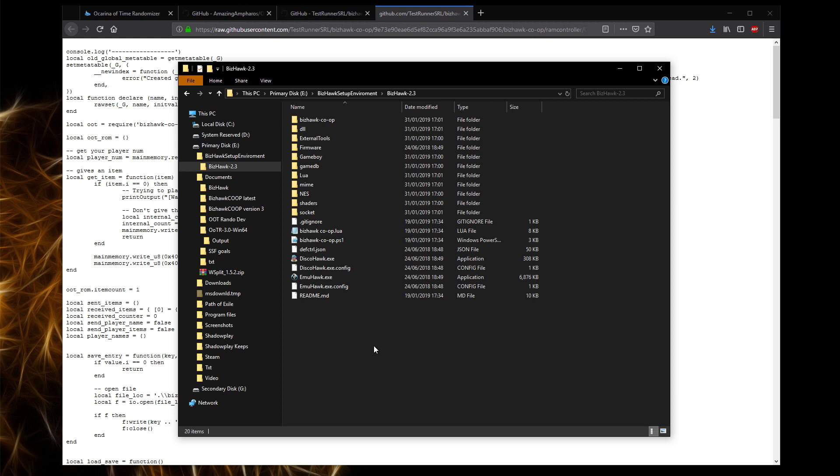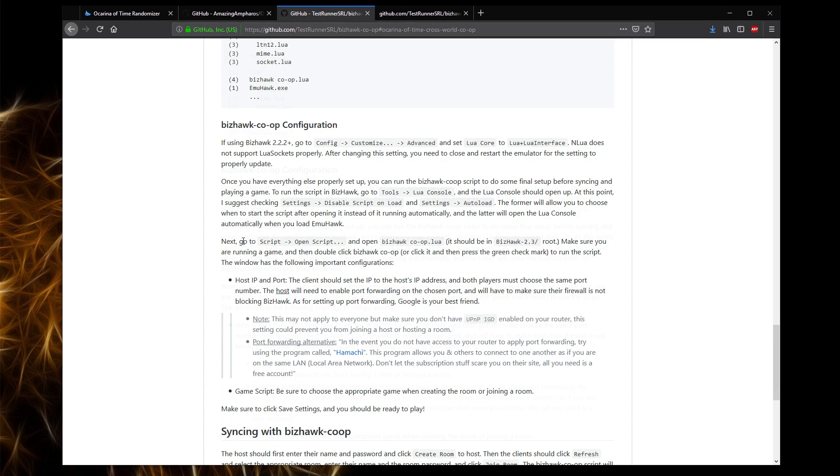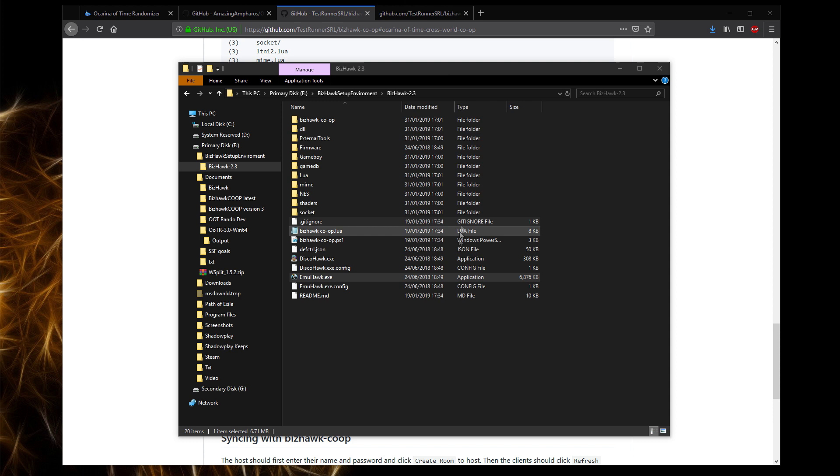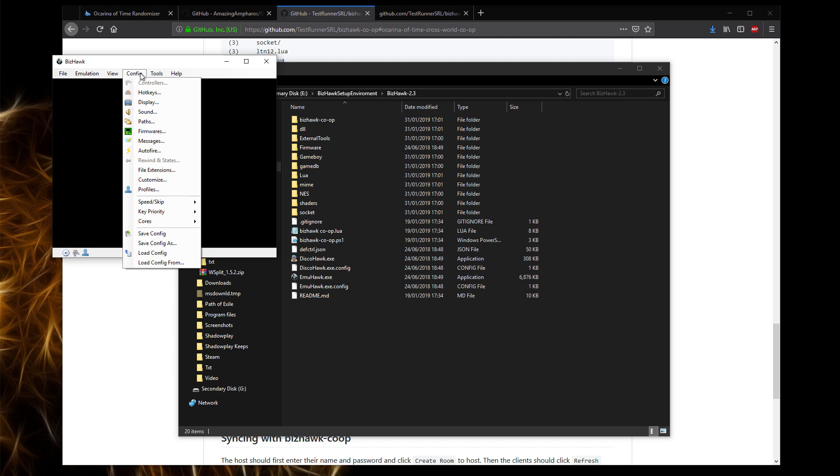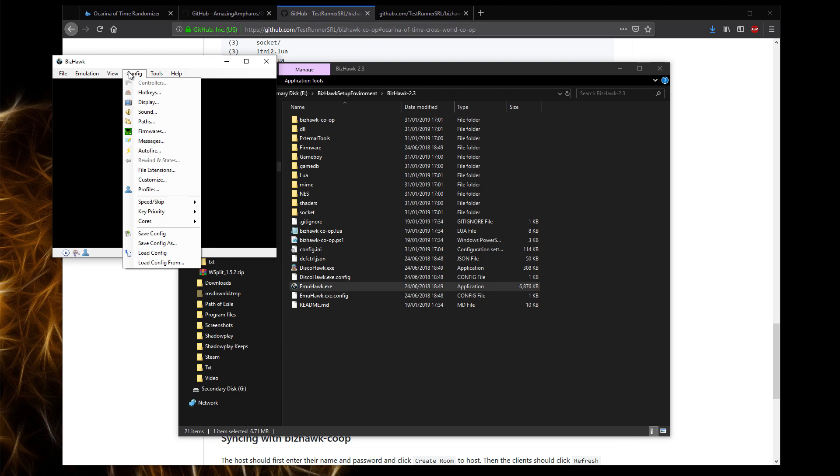And it should work with the ROMs that we generated with the multi-world earlier. If you do not know how to set up BizHawk, there is a setup here. All I would follow is from the BizHawk co-op configuration section onwards. If you have any difficulties, then I'll run through the process as well. What you want to do is launch BizHawk. It should take a second. And BizHawk is open. The first thing we want to do is go into customize, advanced, set it to the LUA, LUA interface. And then we need to restart BizHawk.